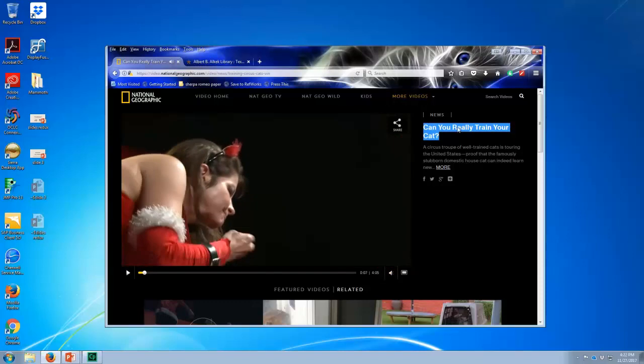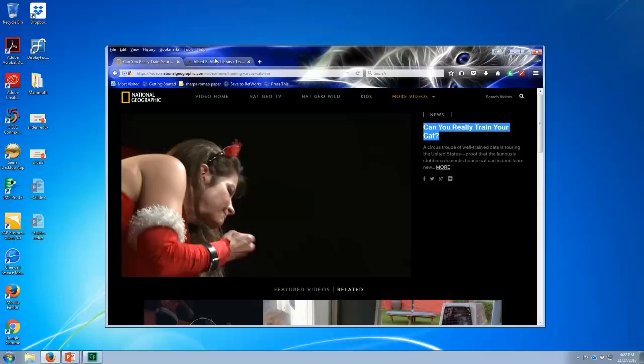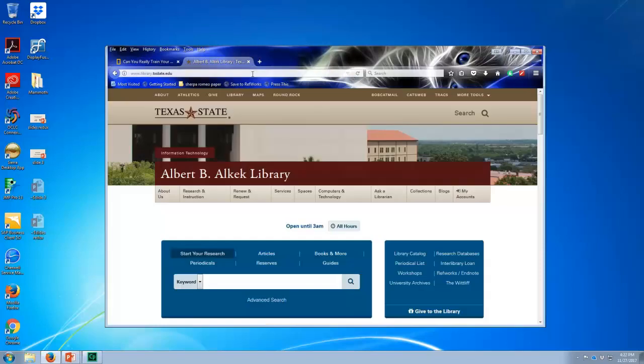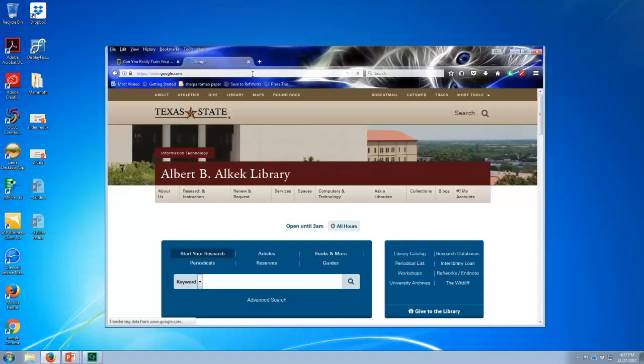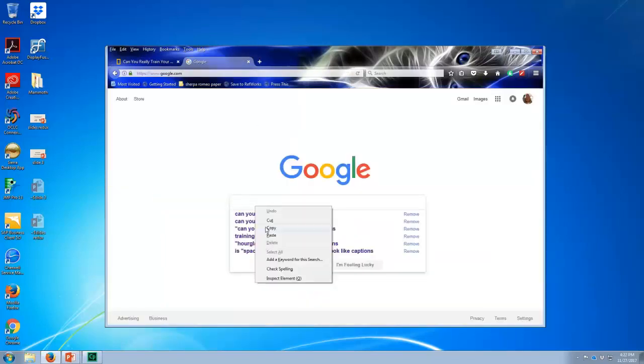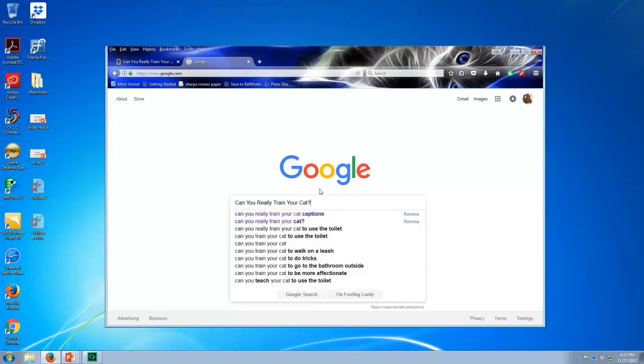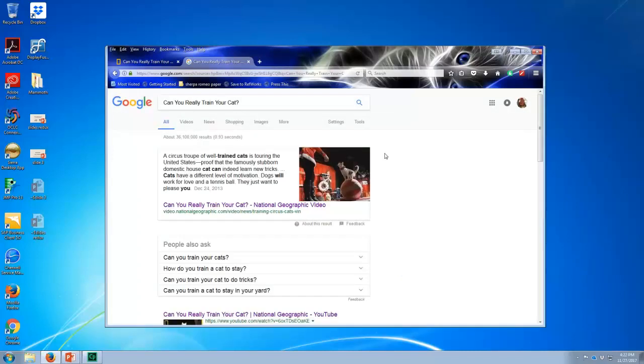So what I'm going to do is cut and paste the title. And then I'm just going to go out to Google and paste. You can retype if you want. But I'm going to paste that title in and look.